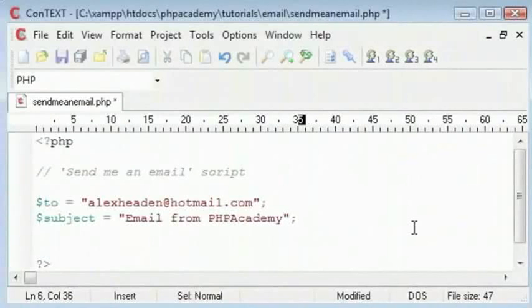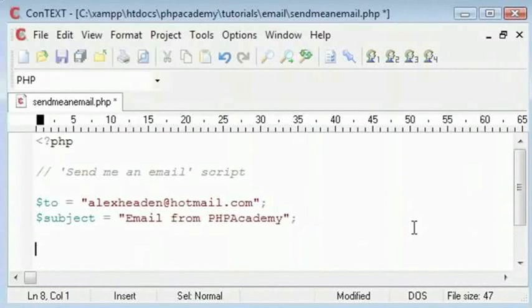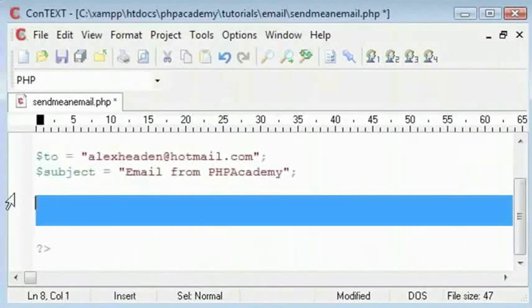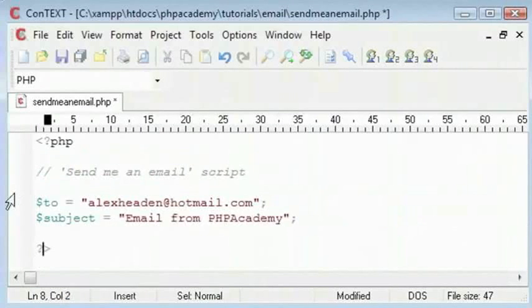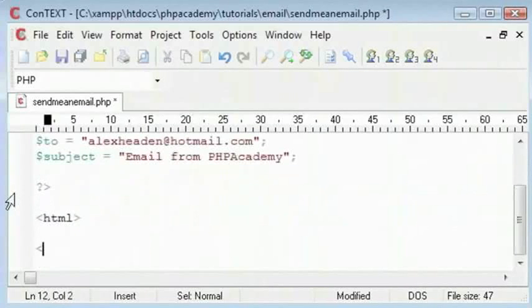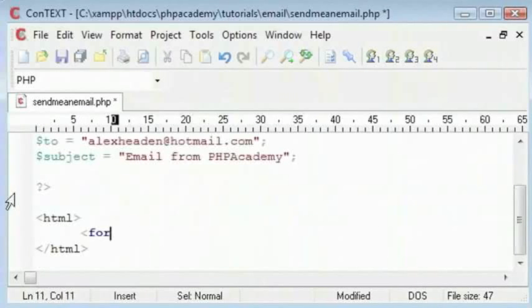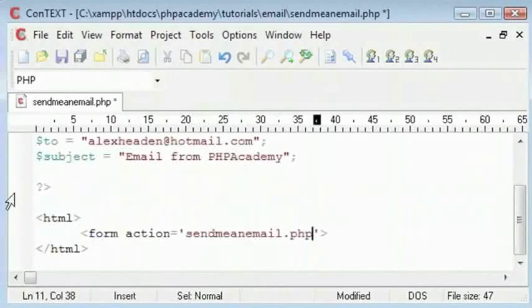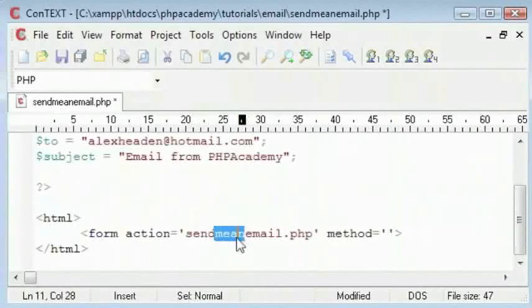Next we need an HTML form that will submit, and I will create a self submission one. So let's put some HTML code here. I will have a form here which will submit to this page with sendmeanemmail.php. The method is going to be post.